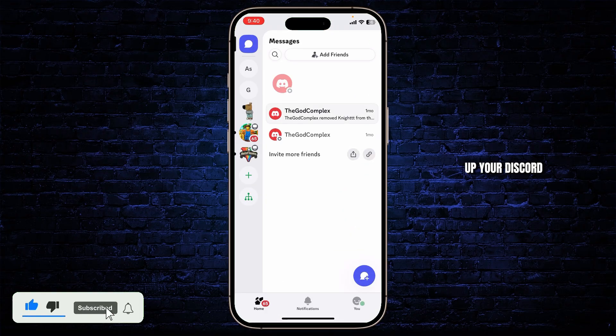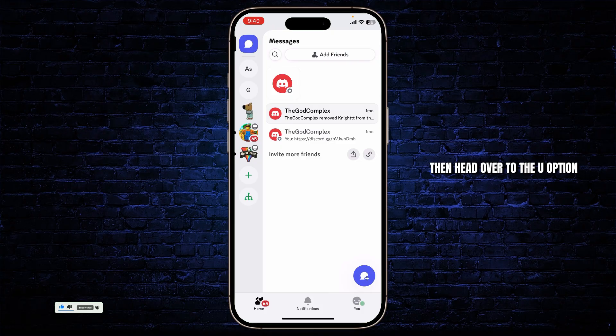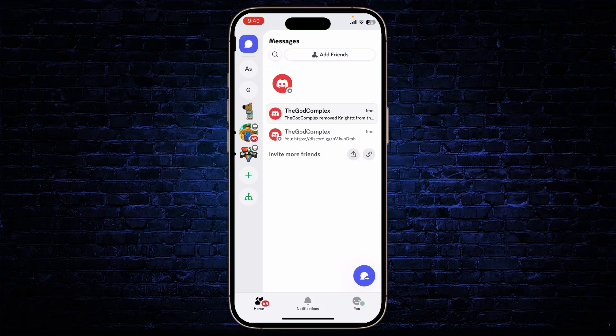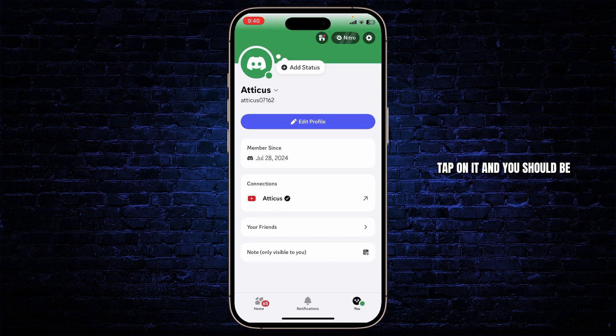First, open up your Discord and make sure you're logged in to your account. Then head over to the user option on the bottom right corner, tap on it, and you should be on your profile.